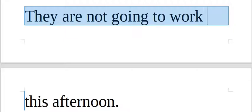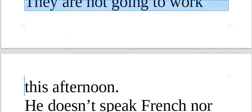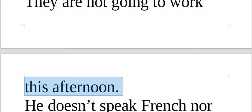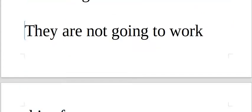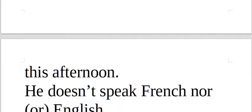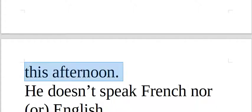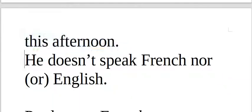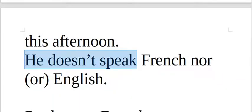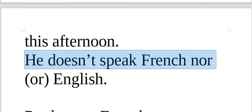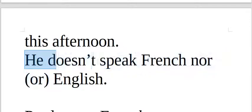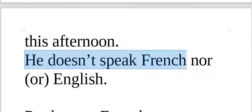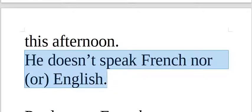They are not going to work this afternoon. They are not going to work this afternoon. He doesn't speak French nor English. He doesn't speak French or English.